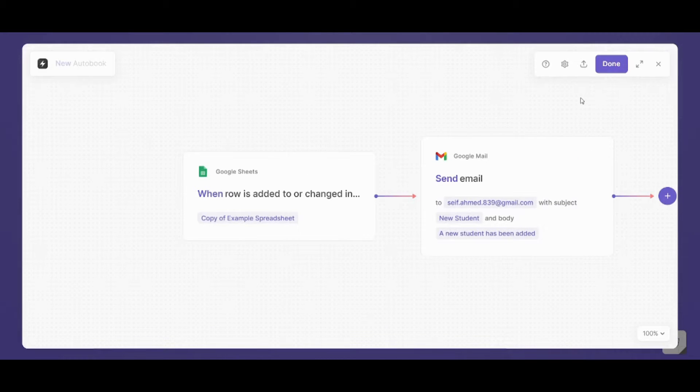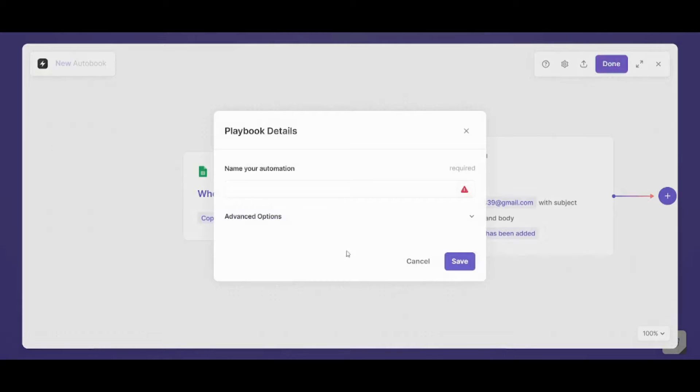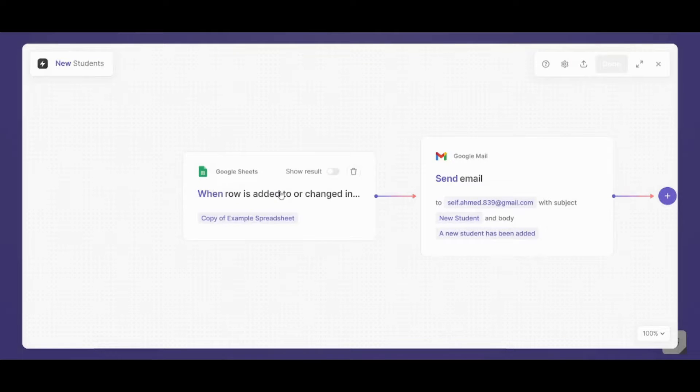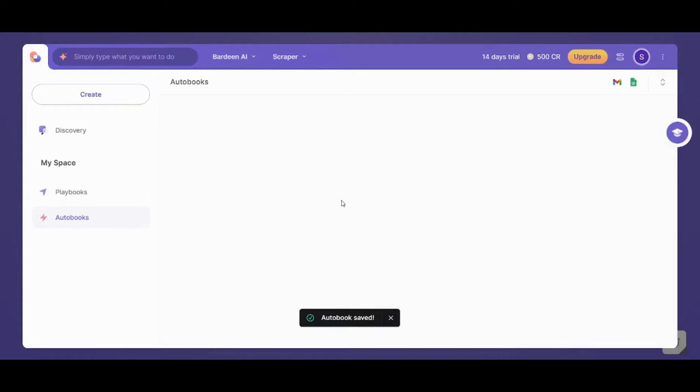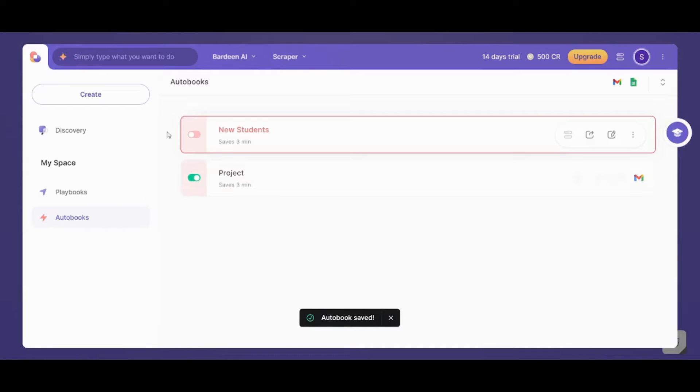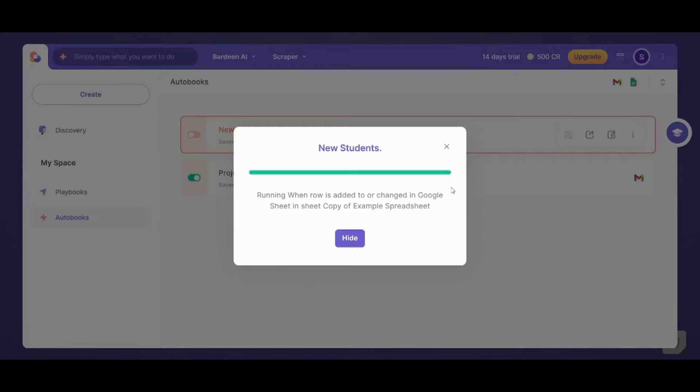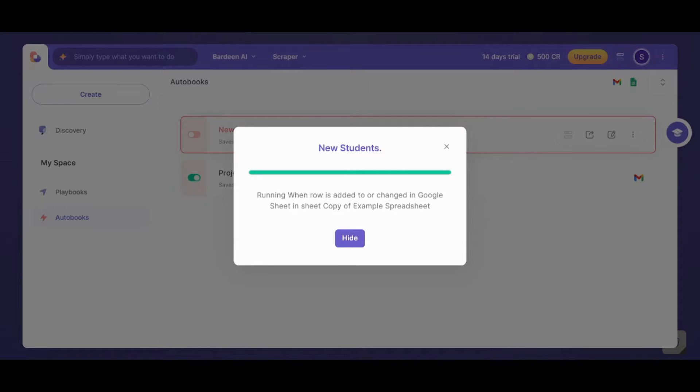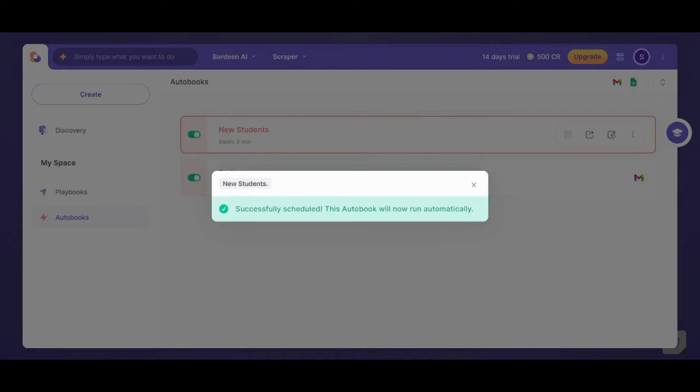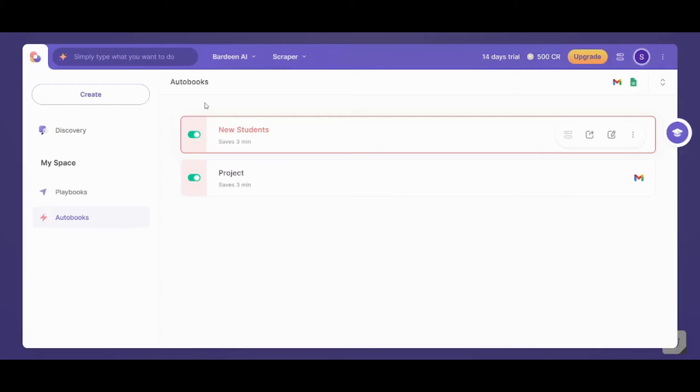So our automation is now ready. I can press on done. I can name it new students. And again, I will need to enable the automation first. Almost there. Let's just give it a couple of seconds. And done.